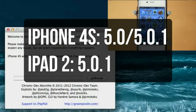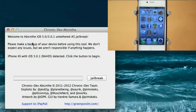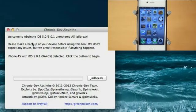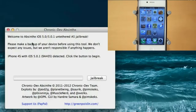So if you have an iPad 2, go ahead and update all the way to 5.0.1. And if you're on an iPhone 4S and you want an unlock, stay at 5.0 because there's a better chance that there's going to be an unlock released for 5.0 than for 5.0.1. However the 4S jailbreak will work on both firmwares 5.0 and 5.0.1.